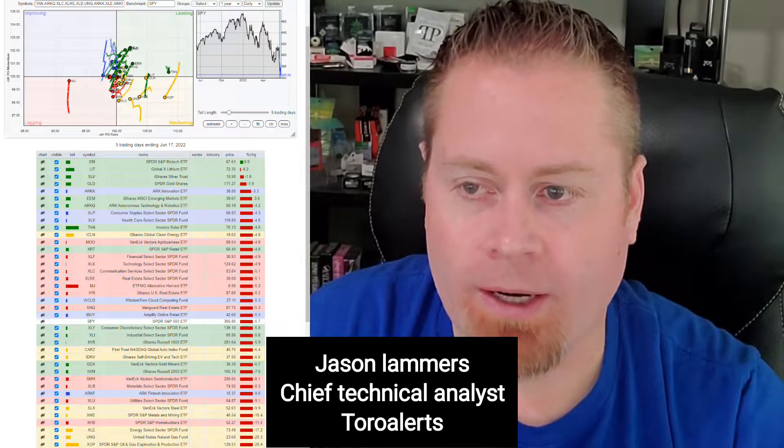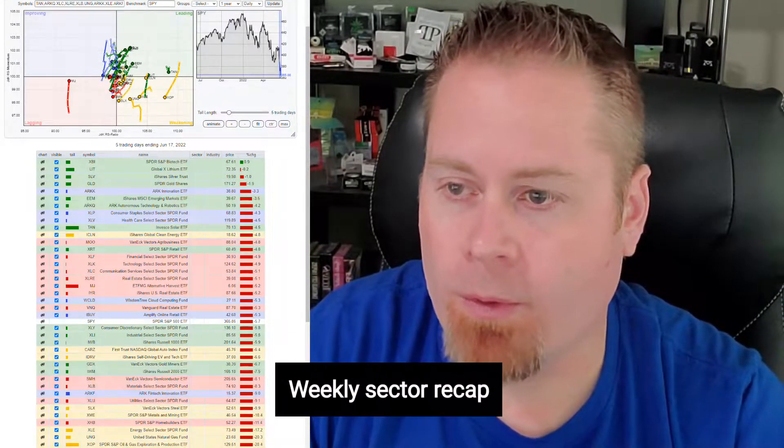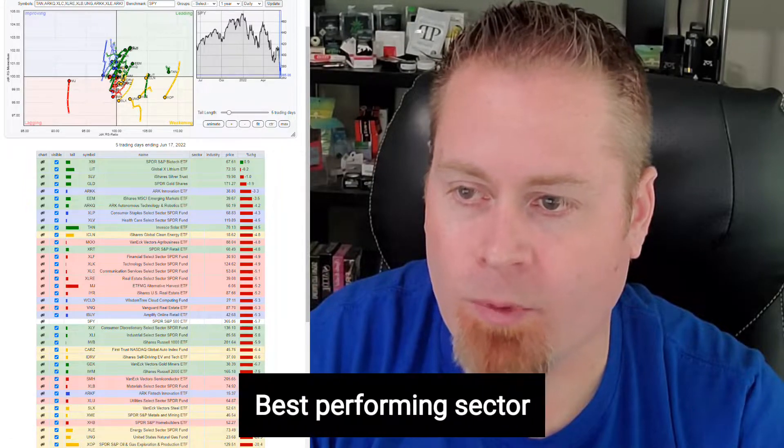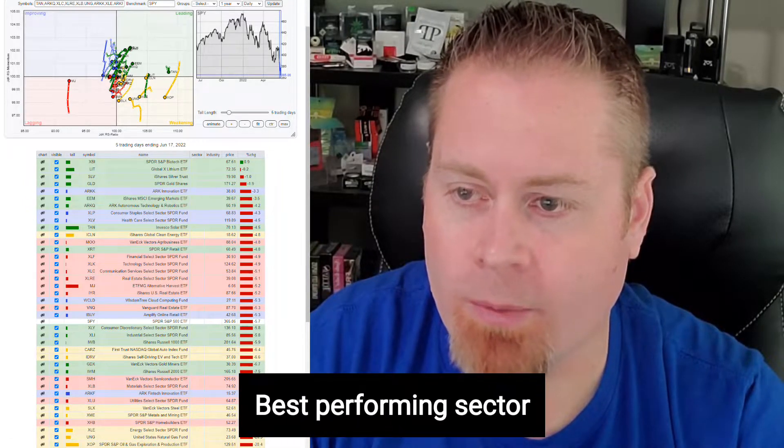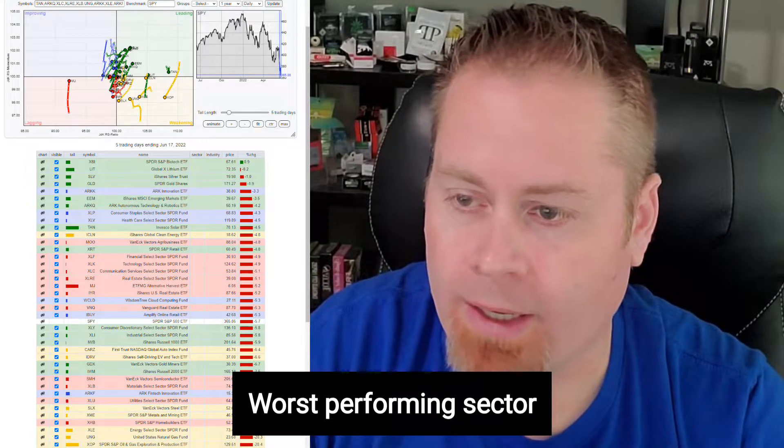Hi, this is Jason, Chief Technical Analyst with Toro Alerts, and we're going to do a quick sector review on the week after another broad week of selling in the markets, see if we can identify some of the best performing sectors on the week and also identify some of the worst performing sectors for the week.